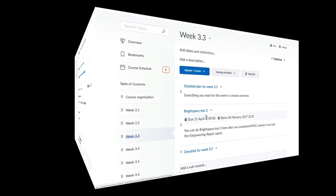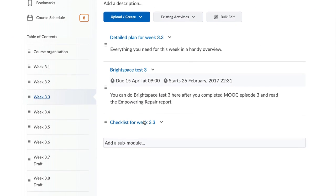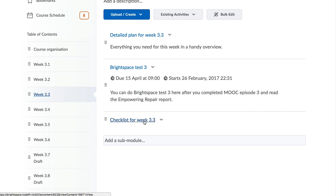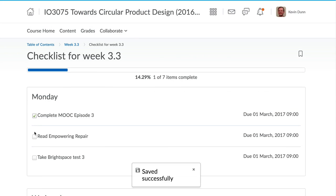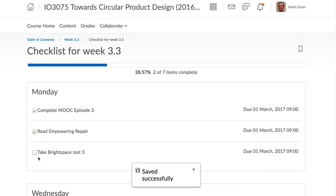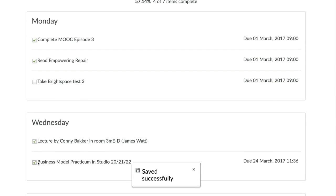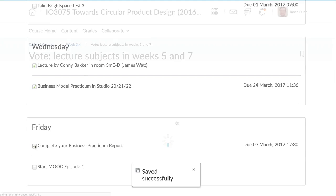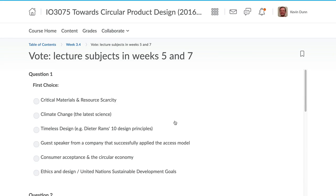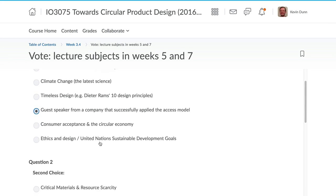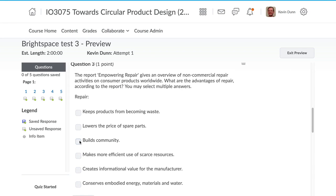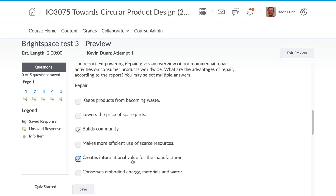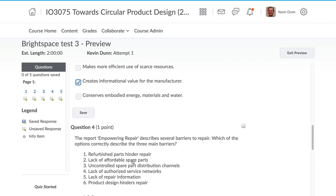There are some other interesting types of content that you may have never considered using before. What about adding a checklist to your course? Or using the integrated Brightspace survey tool rather than an external survey. You can create quizzes and combine them next to the course materials so students can quickly check their knowledge before moving on.